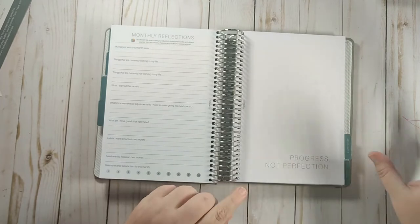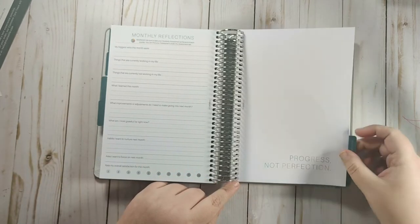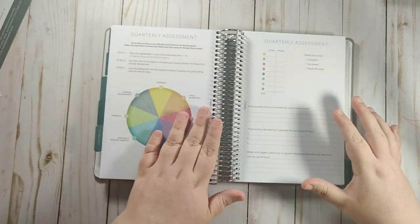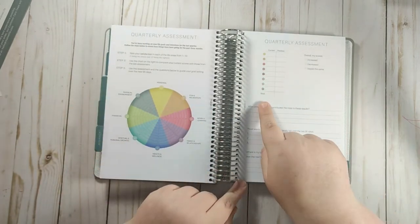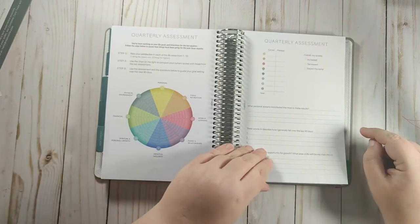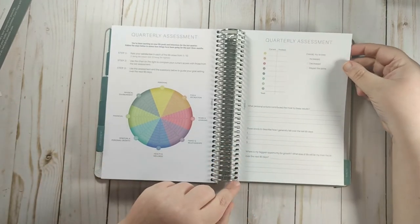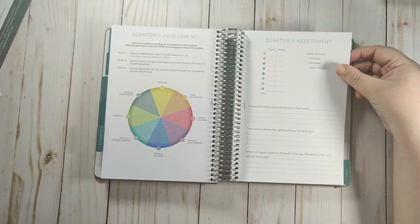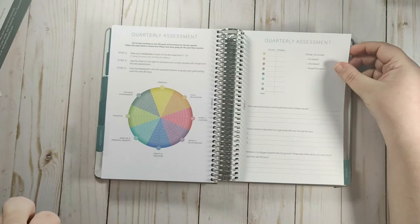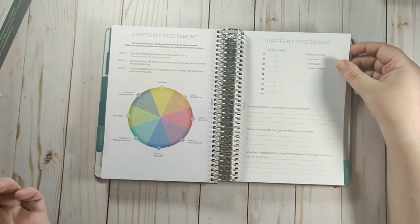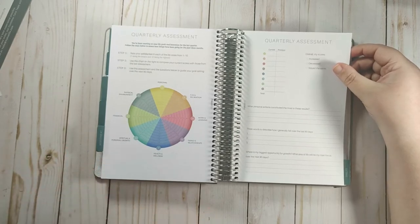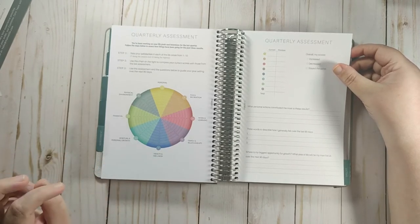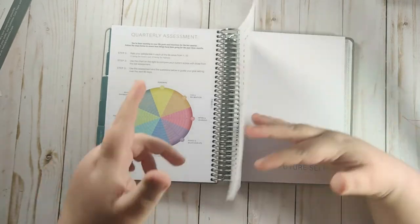So in this planner, you have an assessment tab, and it says progress and not perfection. So you have the quarterly assessment, and you can put your current numbers and put your previous numbers from the beginning. And then you can say overall my end scores increase, decrease, stay the same. What personal actions contributed the most to these results? Three words to describe how I generally felt over the last 90 days. Where is my biggest opportunity for growth? And what area of life will be my main focus for the next 90 days?